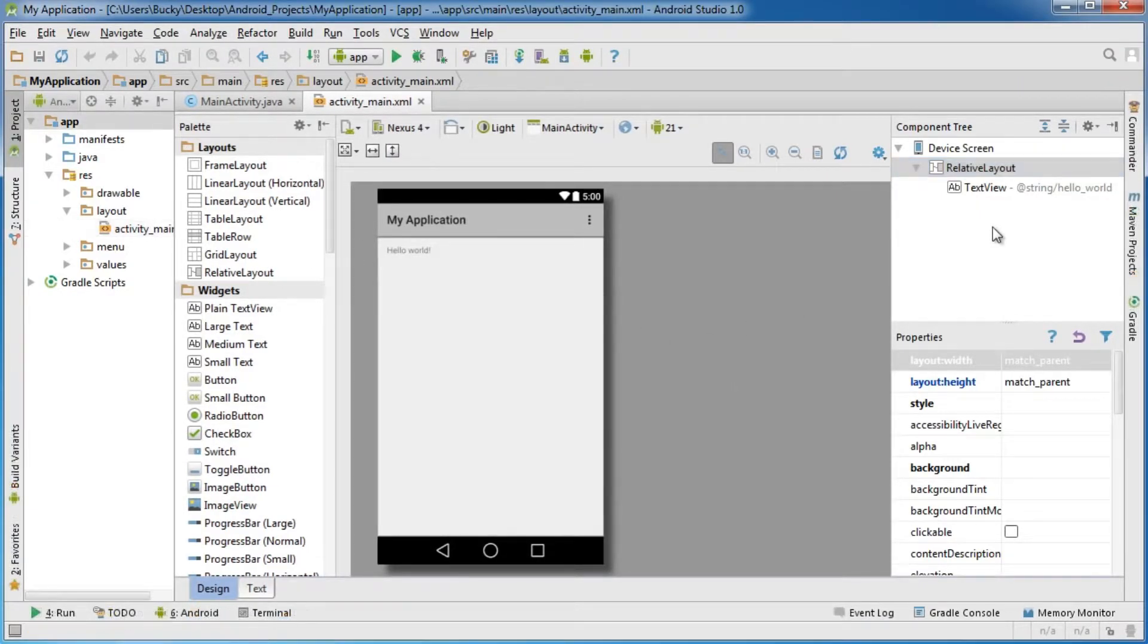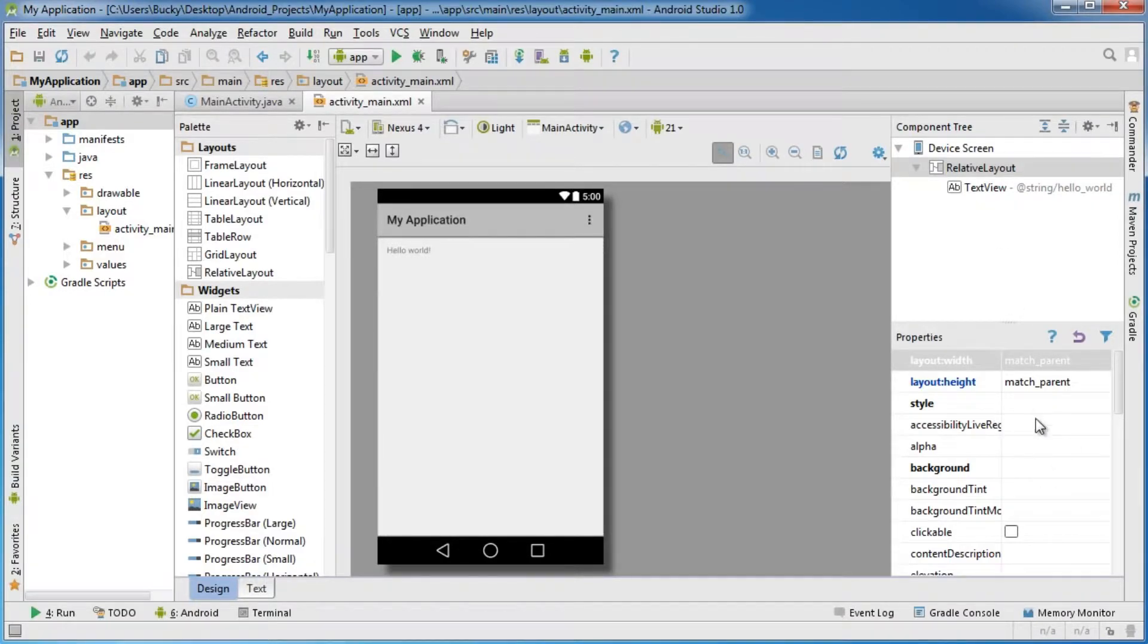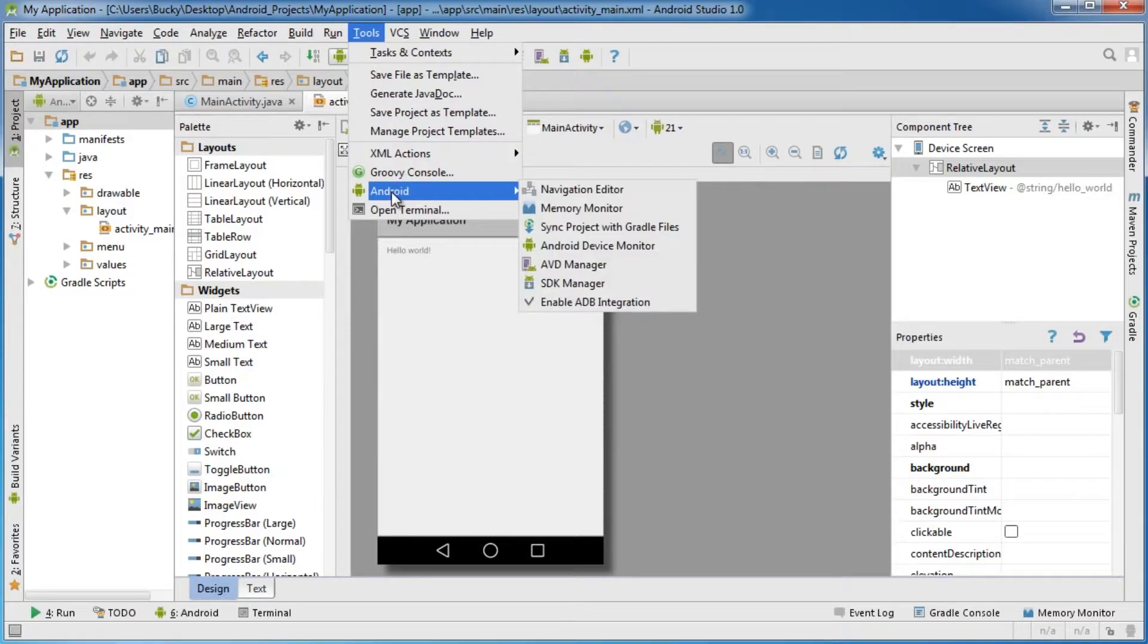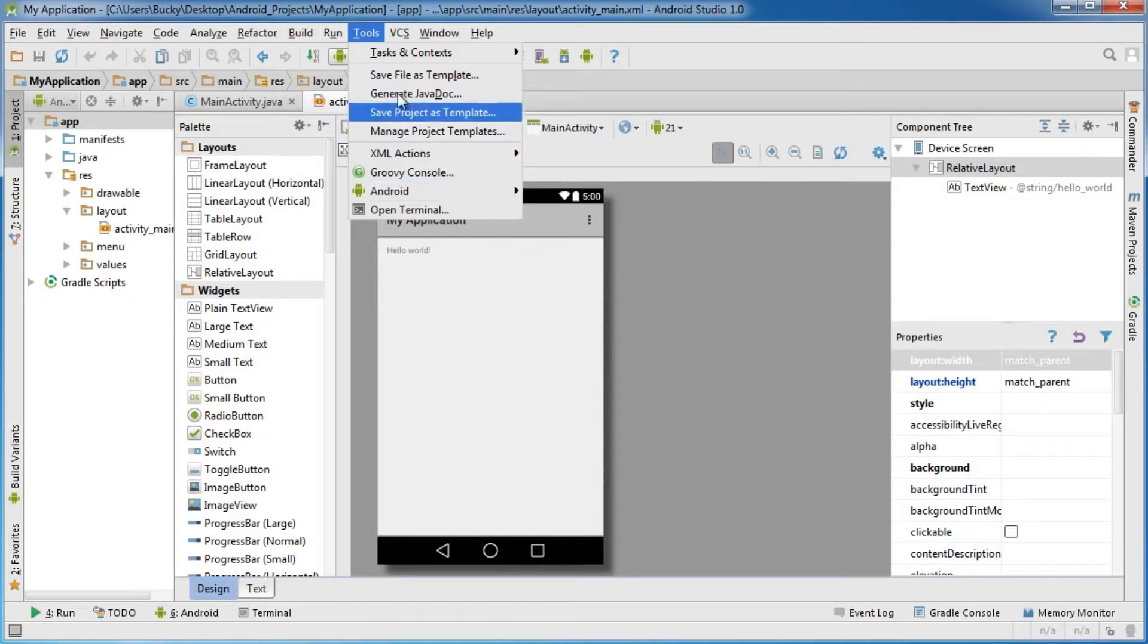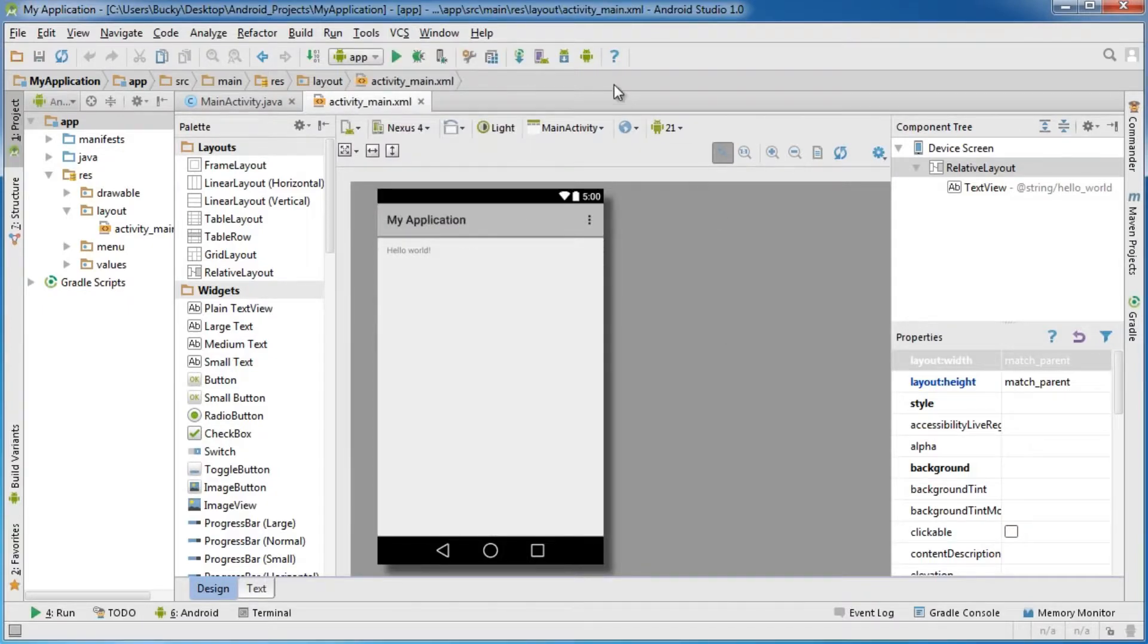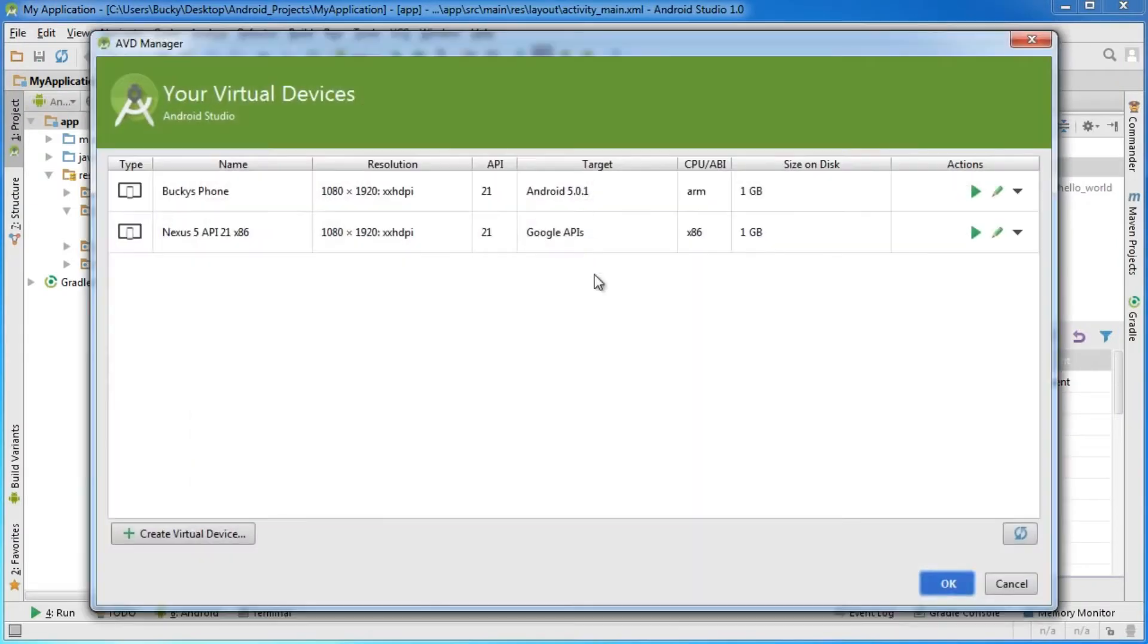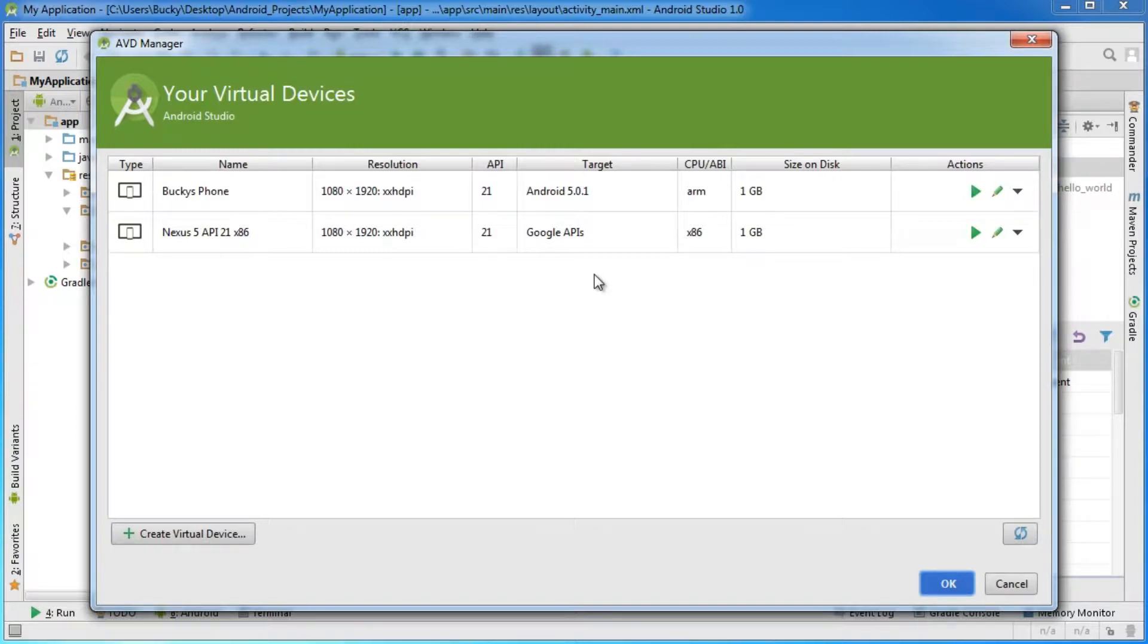Once we're ready to run our app and test everything out, go up to Tools and select Android AVD Manager. If you don't want to go through all those steps, you can click this little button right here. This is a shortcut to the AVD Manager, which stands for Android Virtual Device Manager.